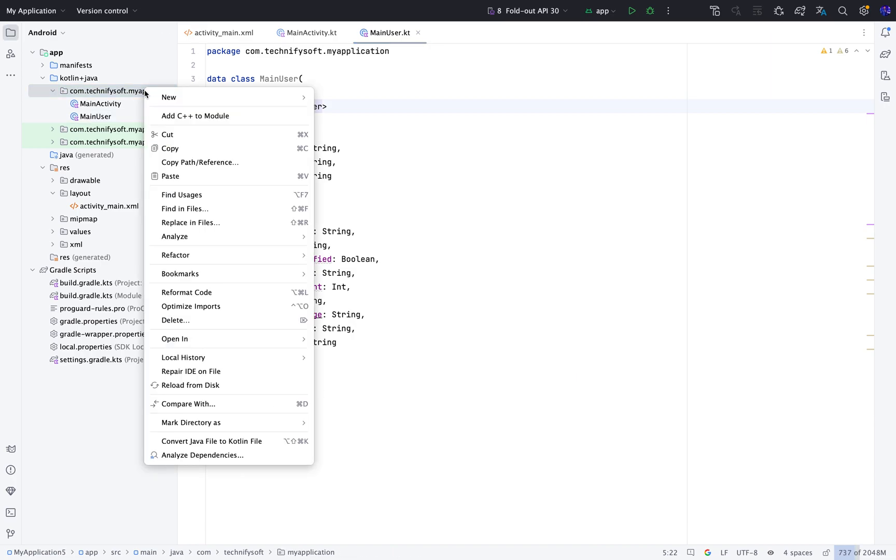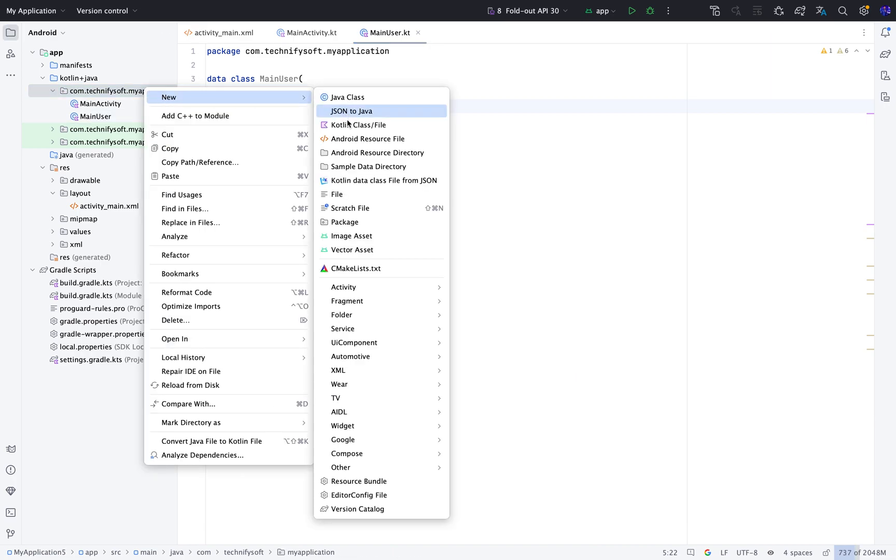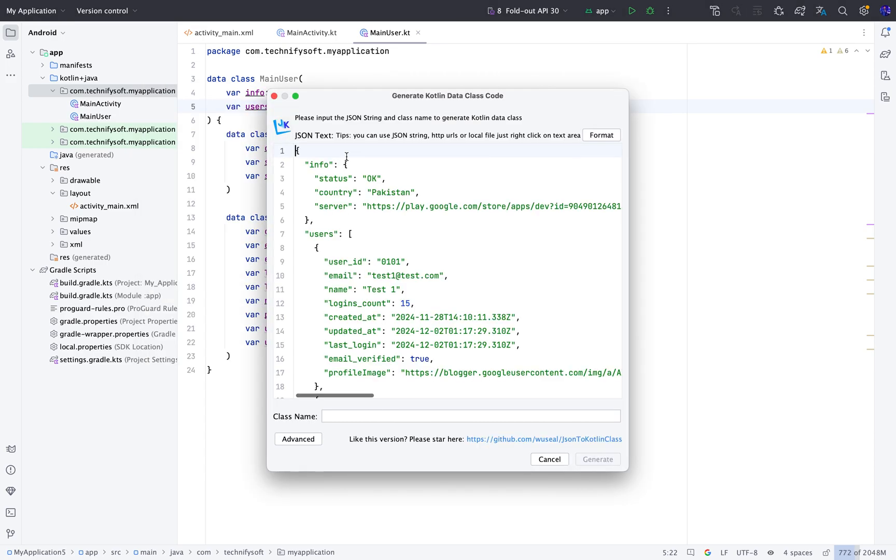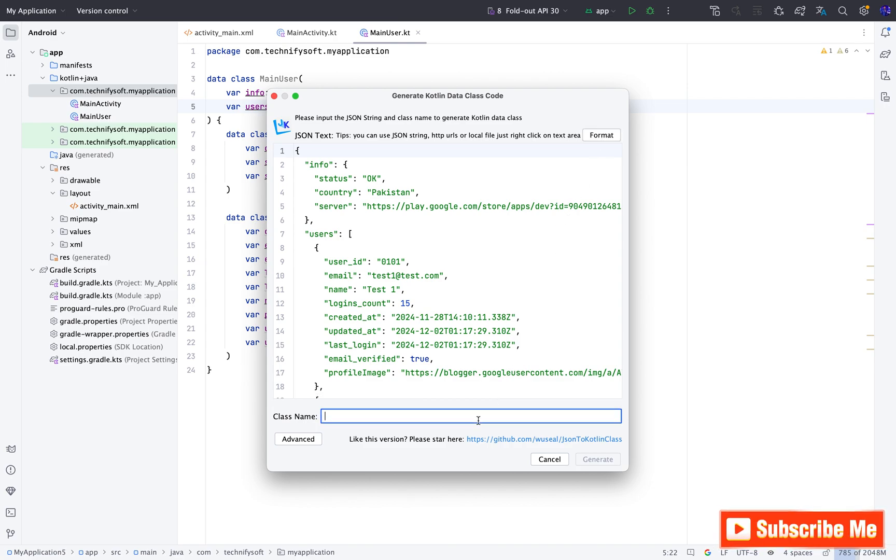Right click on Package. Click New. Click Kotlin data class file. Paste the JSON string. Click Format. And this time the name of the class will be My user.